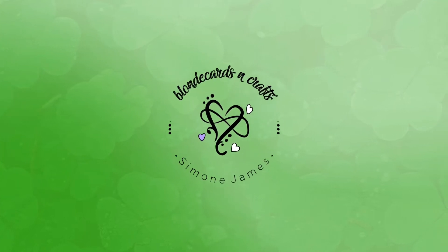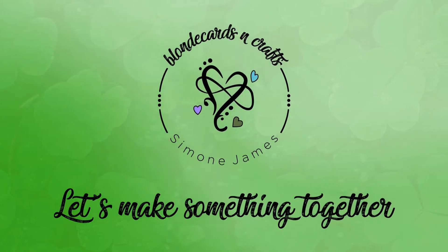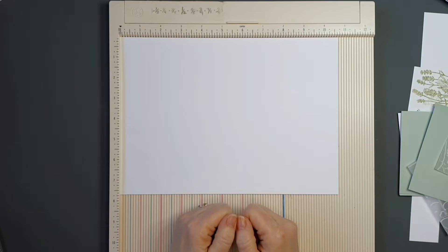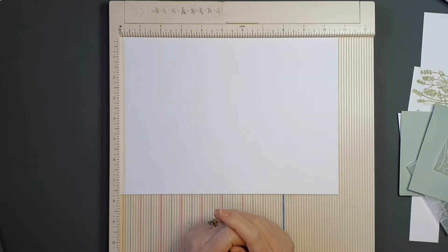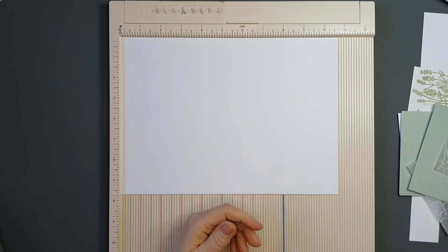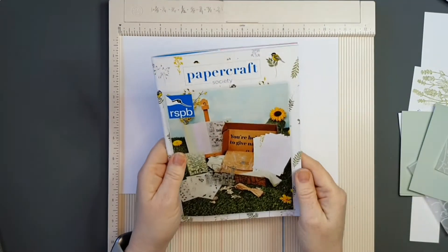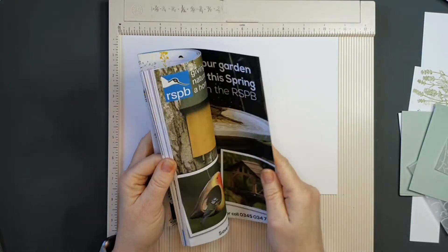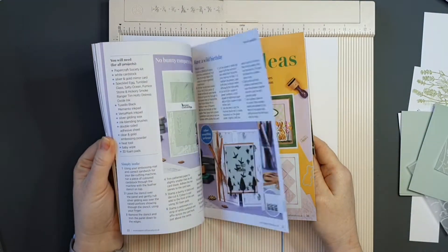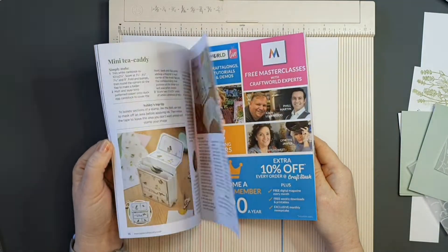Welcome to Blonde Cards and Crafts. Let's make something together. Hello Crafter. Today I'm going to be making a lovely little project using products from the Paper Craft Society box number 30.